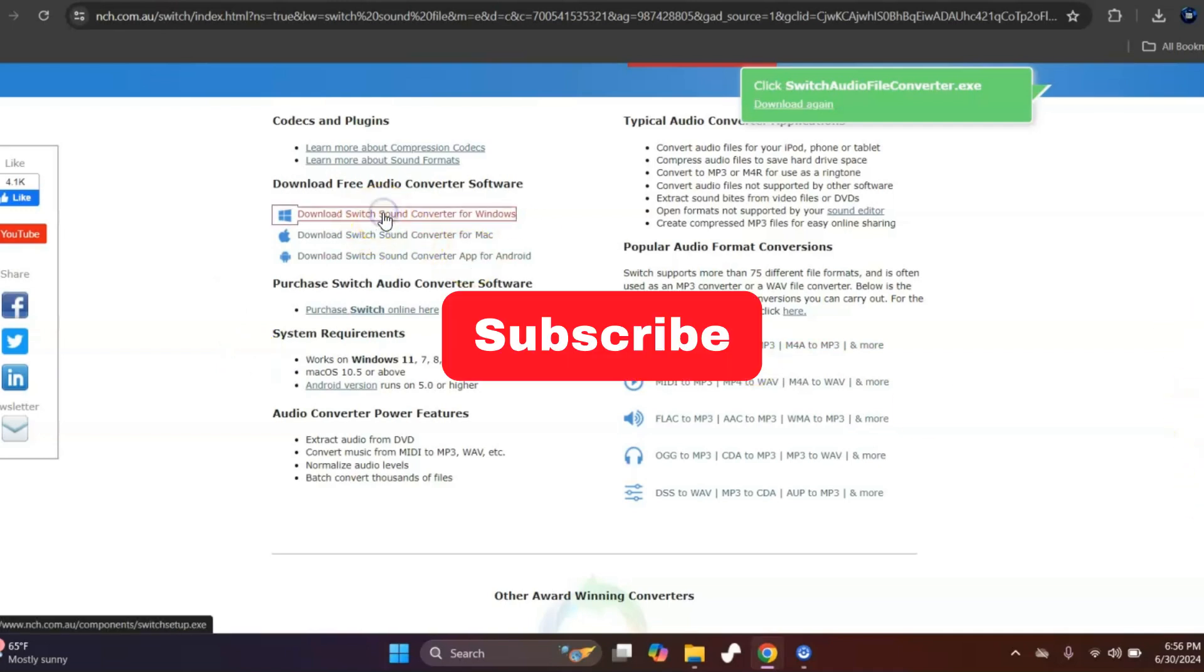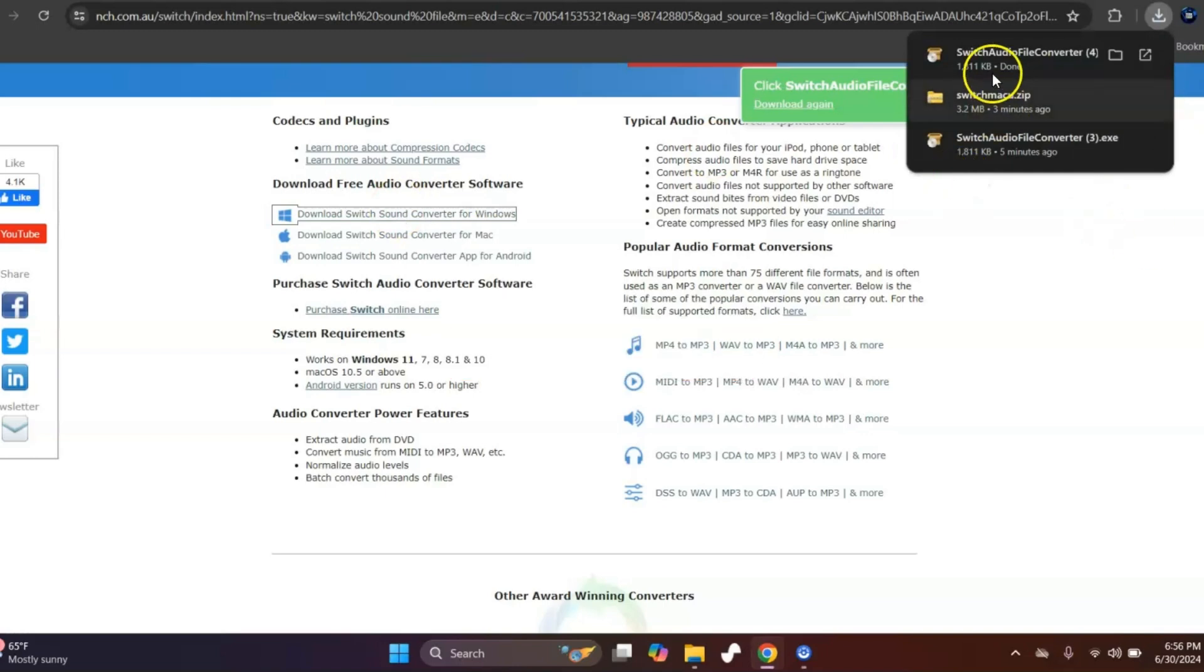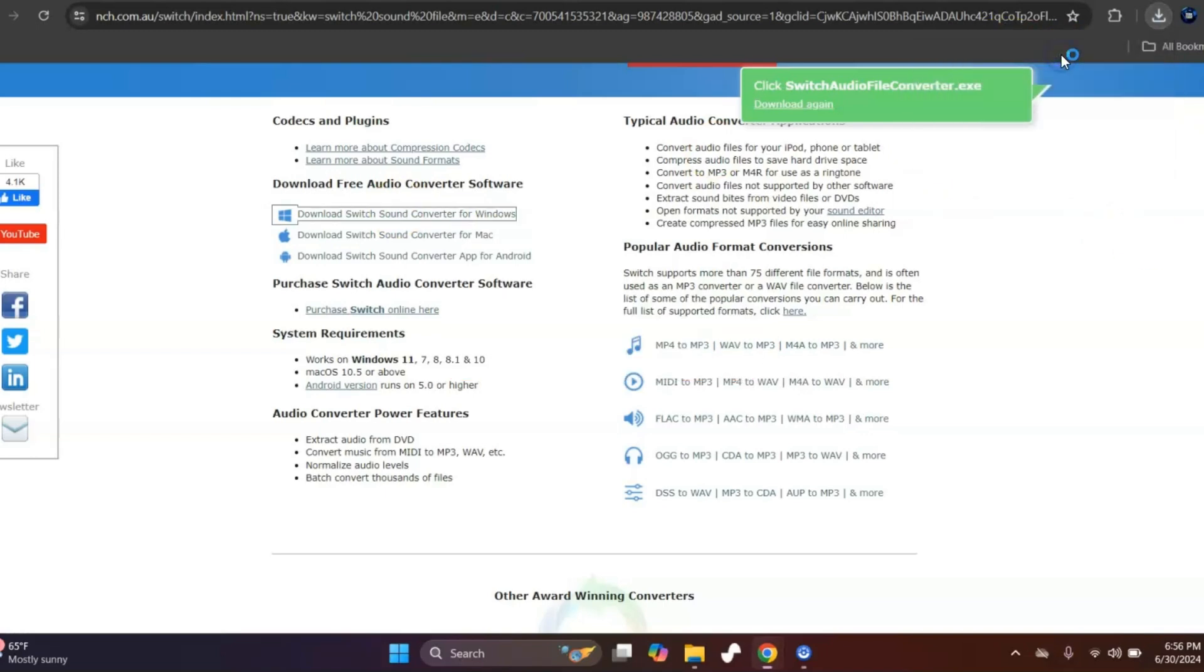If you're using Windows, just click on the link above the original link, or click on that one right there that I just clicked on, and go ahead and just run it.